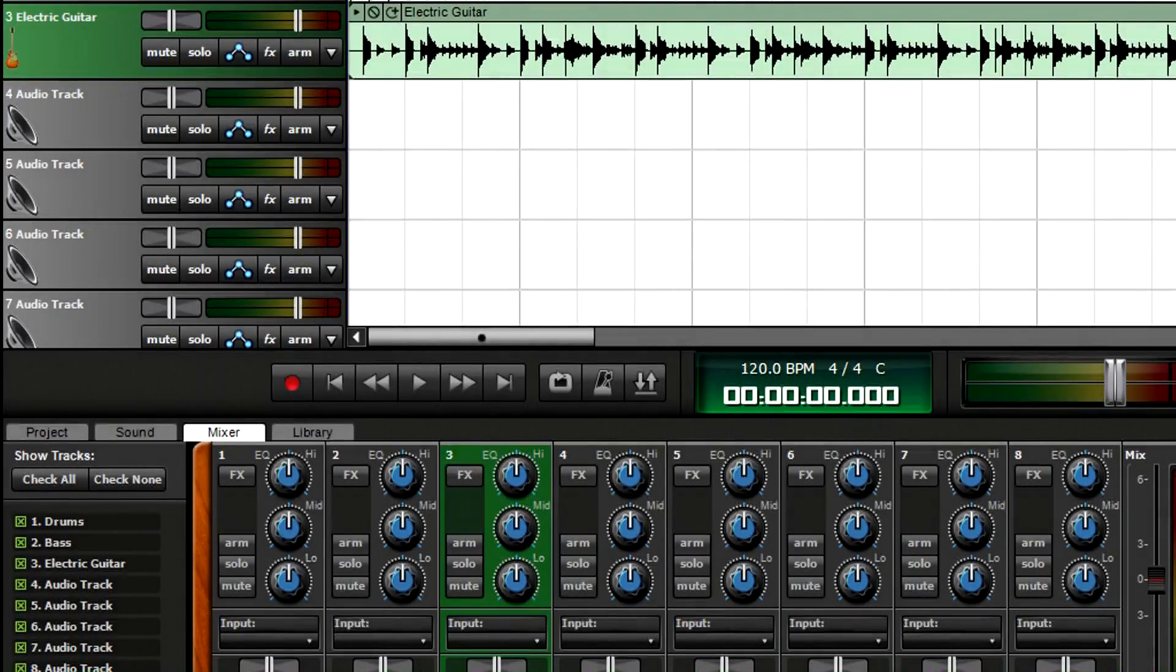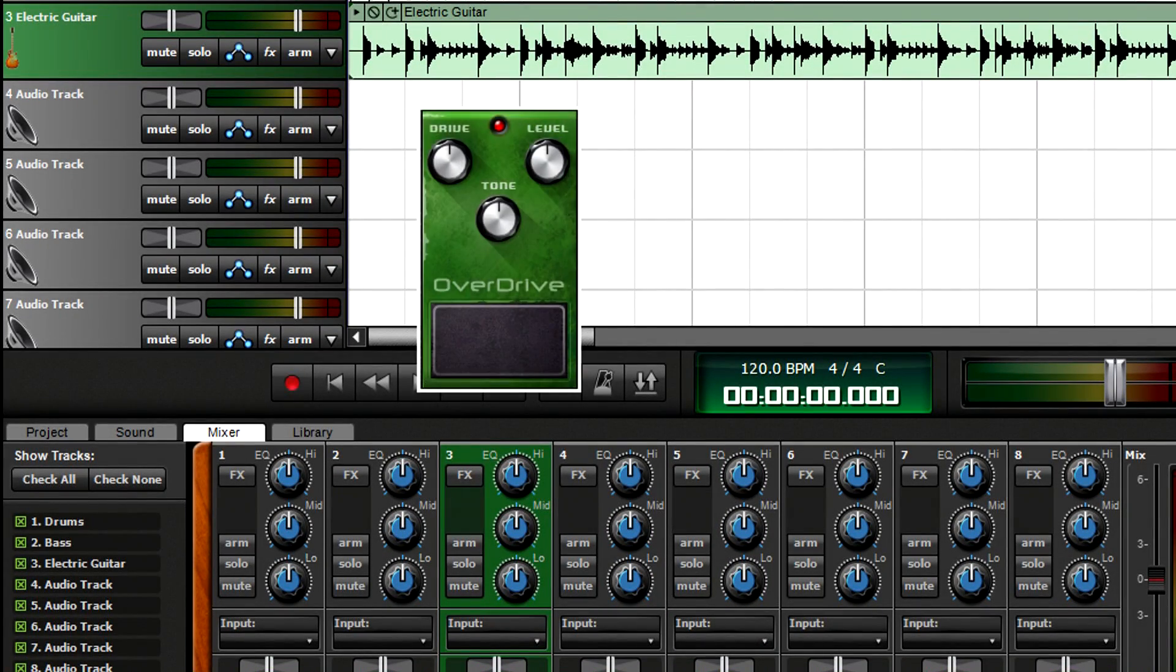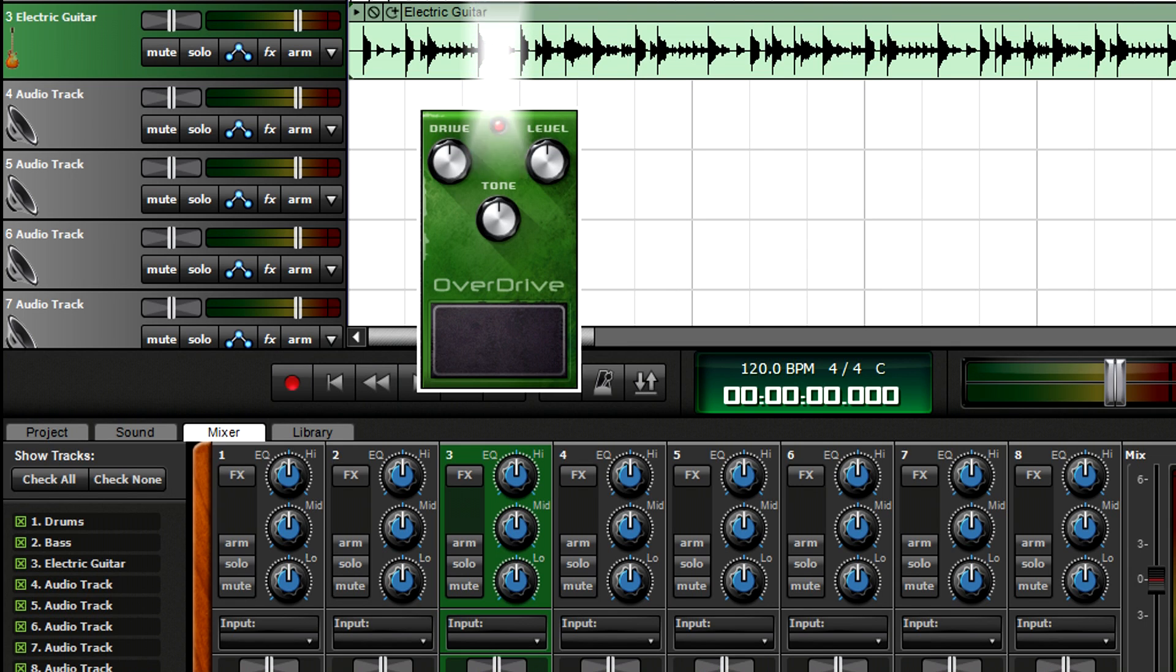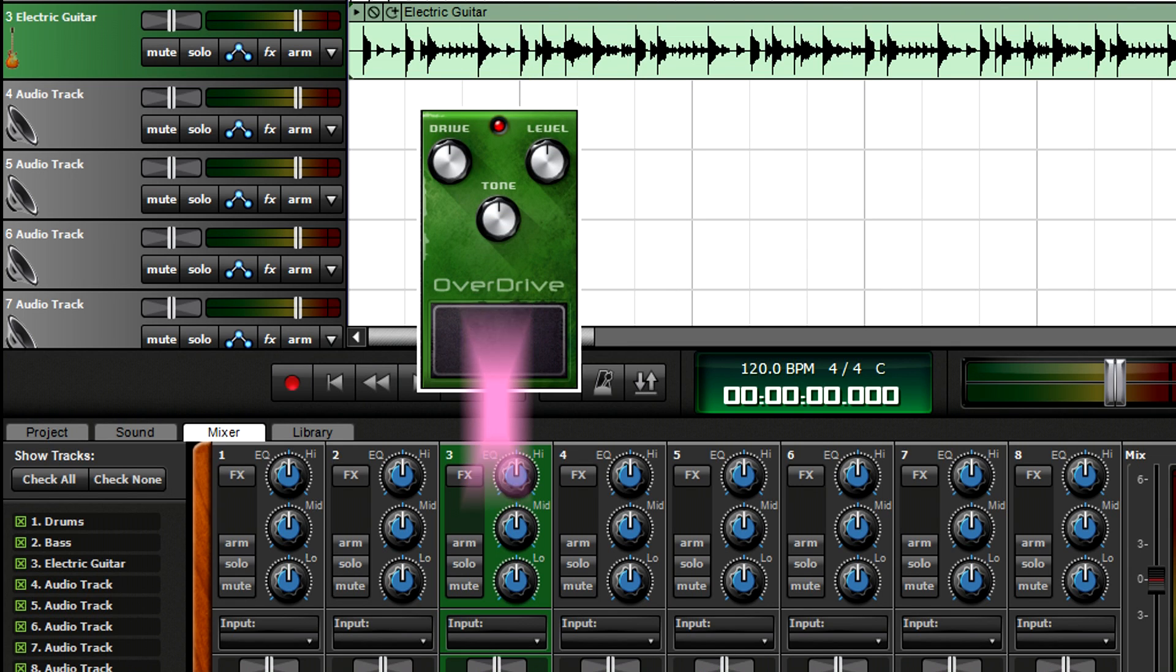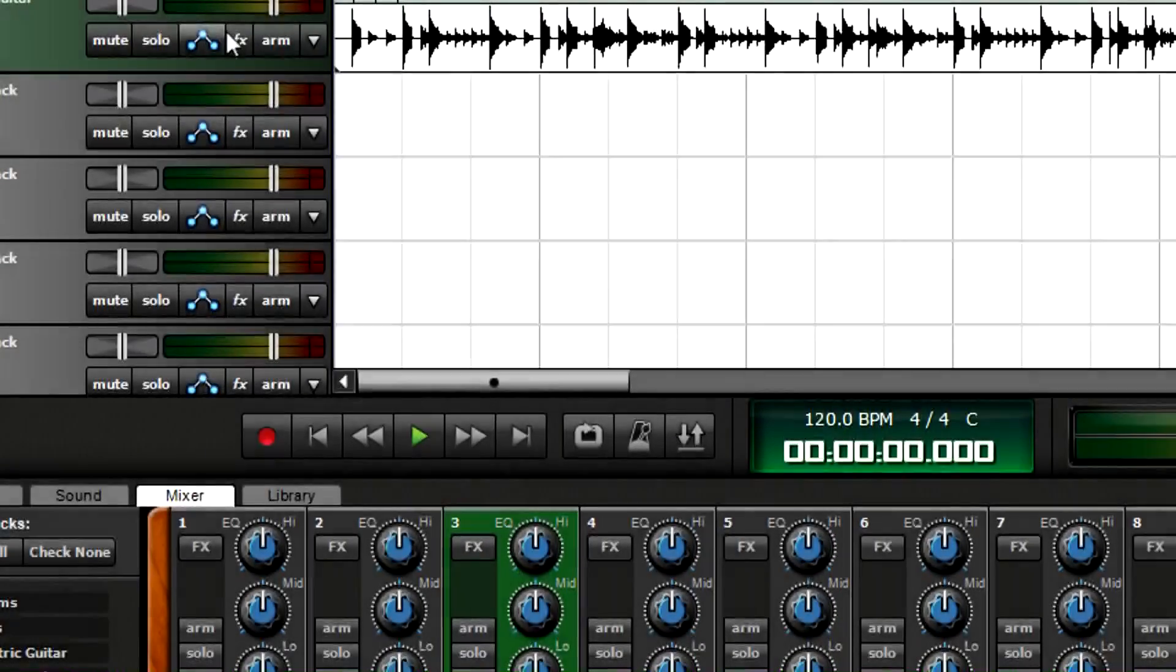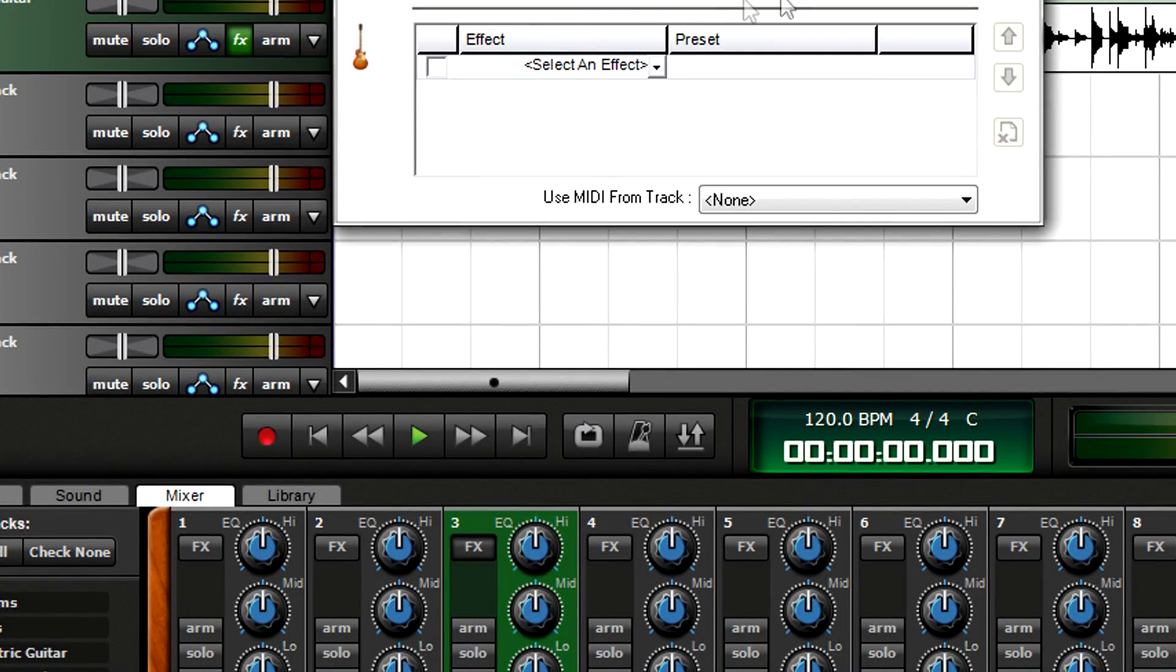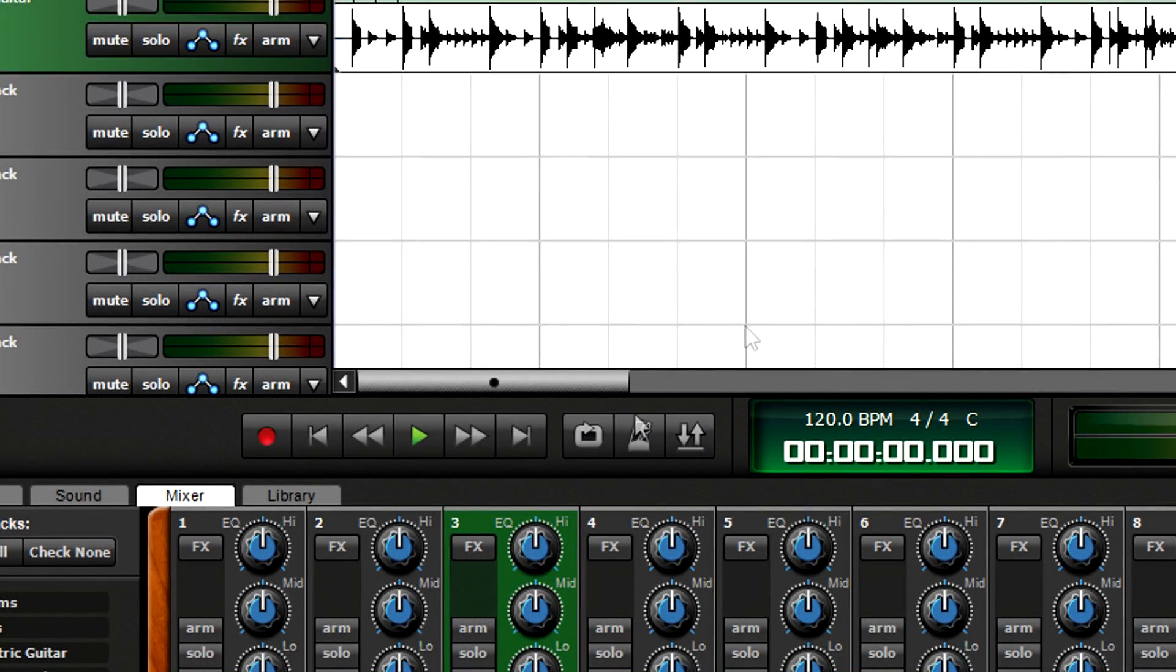Inserting an effect into an individual track is like patching a stomp box between a guitar and amp. The effect processes the audio track, then sends the processed sound to the mixer. Open up the effects browser from a track, or from the mixer.